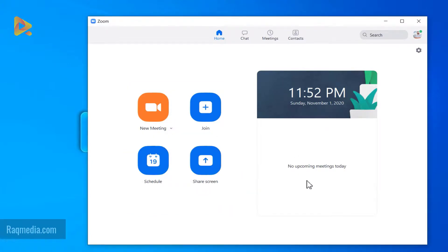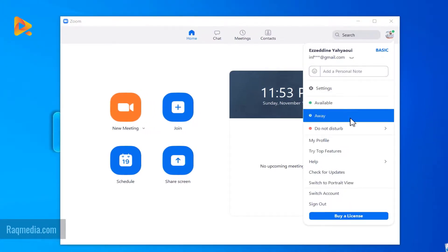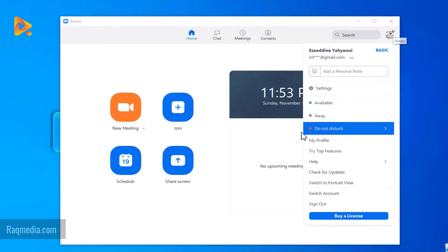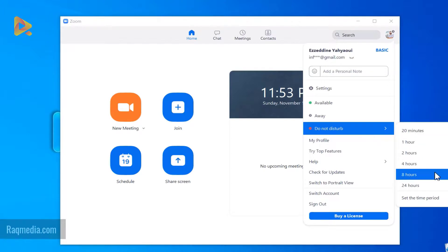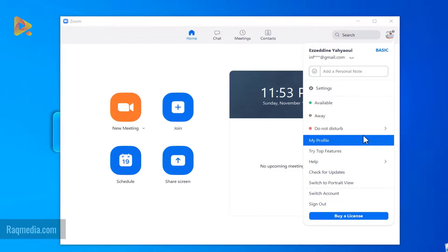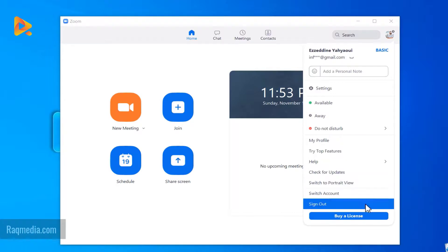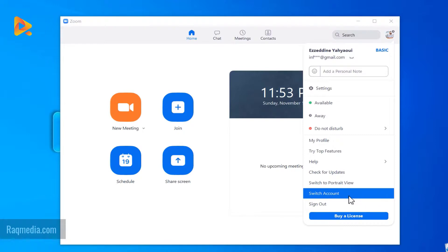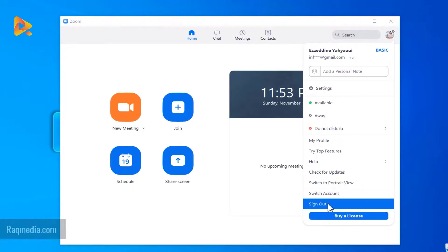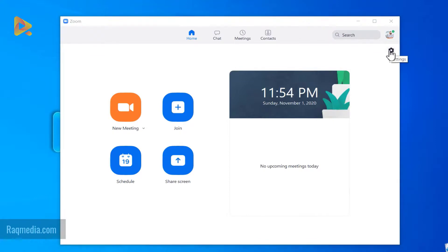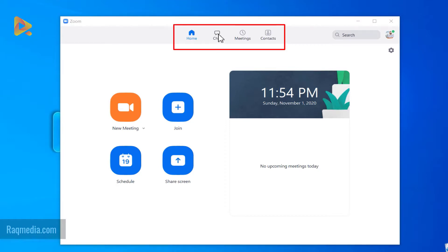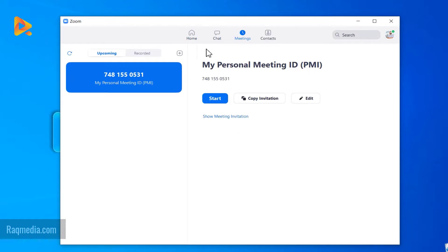You'll see all your upcoming meetings for today. Clicking your icon gives options like setting your status to Available, Away, or Do Not Disturb for 20 minutes or one hour — useful if you don't want to receive invitations or messages. You can also edit your profile, check for app updates, switch accounts if you have multiple, or sign out. You can click the gear icon to access all settings, which mirror the web interface, including chat, upcoming or current meetings, and recorded ones.